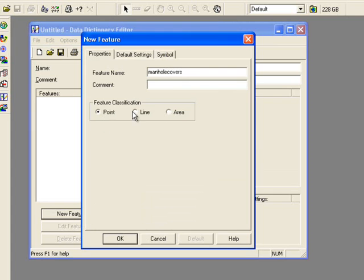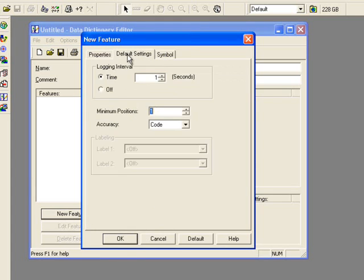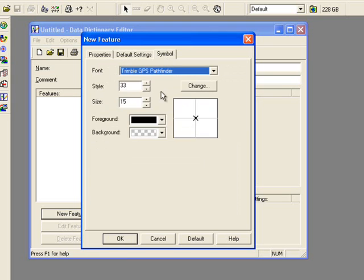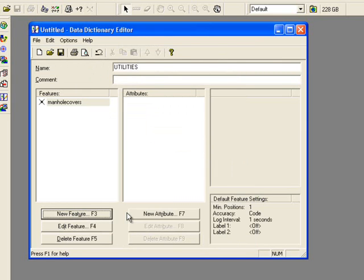You can select the default settings tab and specify your logging interval. The Symbol tab gives you options for the look of your data collection. Click OK and you should see the name that you gave to your feature display under the Features category.